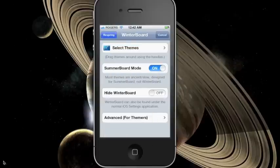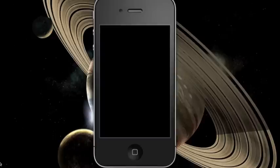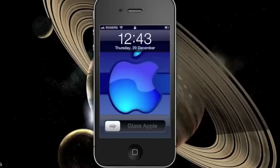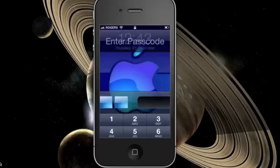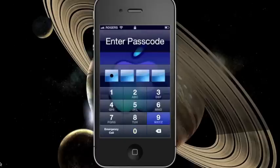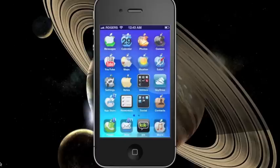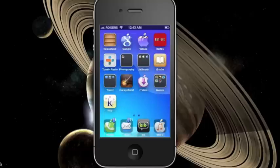Press on the respring button on the upper left screen. Once you respring, your theme should be installed. Another way you can find themes is to go to the section tab on Cydia and find the theme section there.